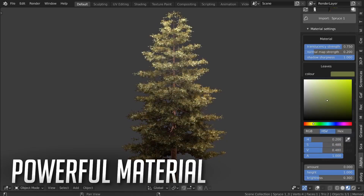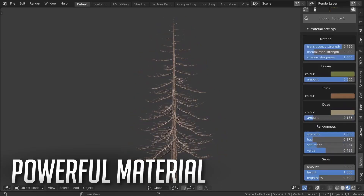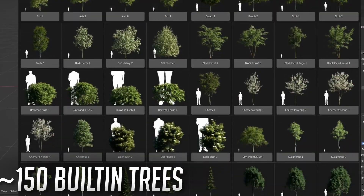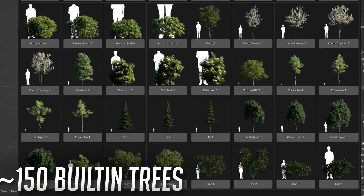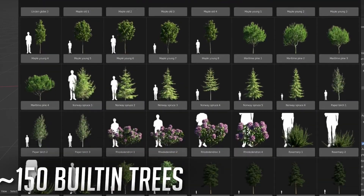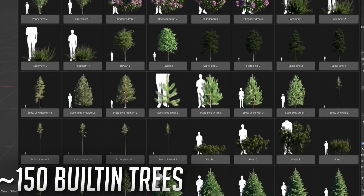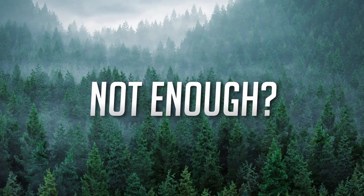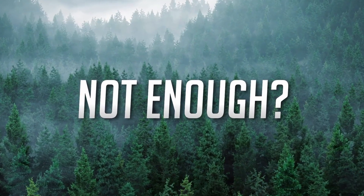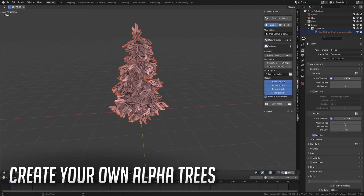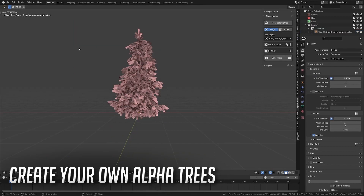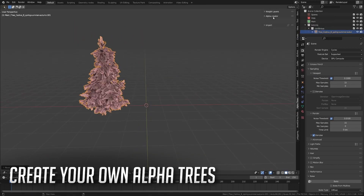Each tree can be customized using the material, allowing you to change everything from color randomness and translucency all the way to the number of dead leaves, the color of the trunk, and the amount of snow lying on it. The addon also comes with a rich library of pre-made trees, including around 70 deciduous trees, 50 coniferous trees, and 20 small trees and shrubs. You can easily search through the library by name, species, size, or tags to find exactly what you want quickly.